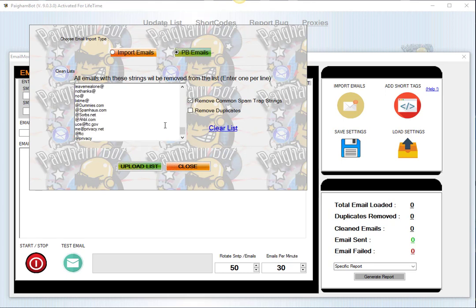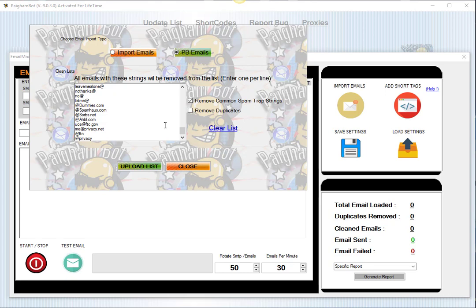Now there's nothing illegal about bulk mailing, but the problem is when you get into these spam traps you run into issues where your IP address or your domain name can get blacklisted. So to help avoid that, you would probably most likely want to choose the option to remove common spam trap strings that way you're avoiding some of these spam filters out there.